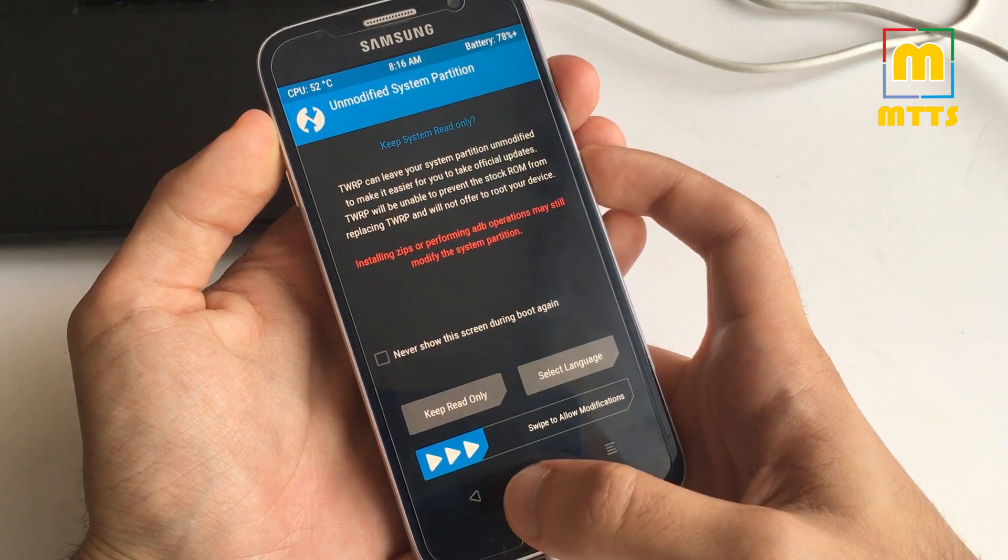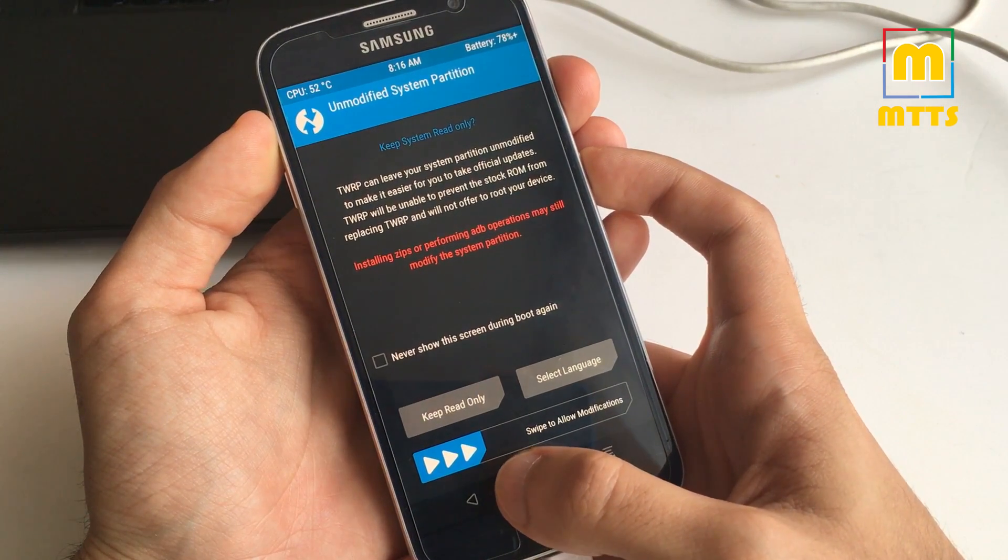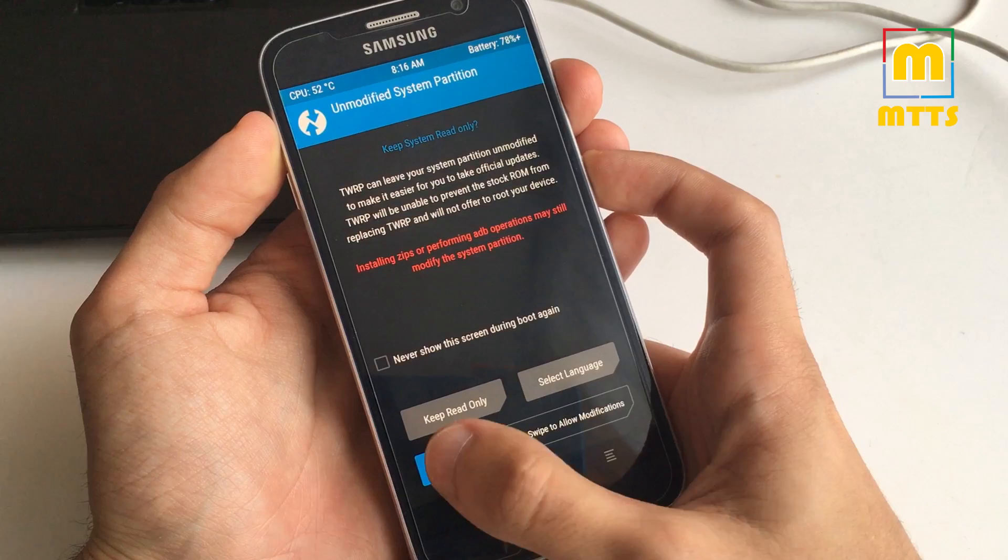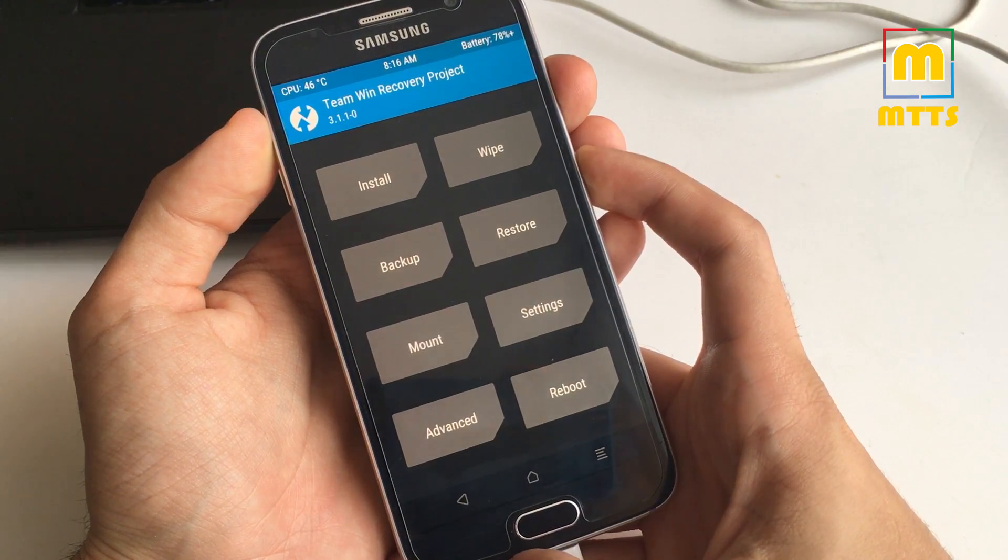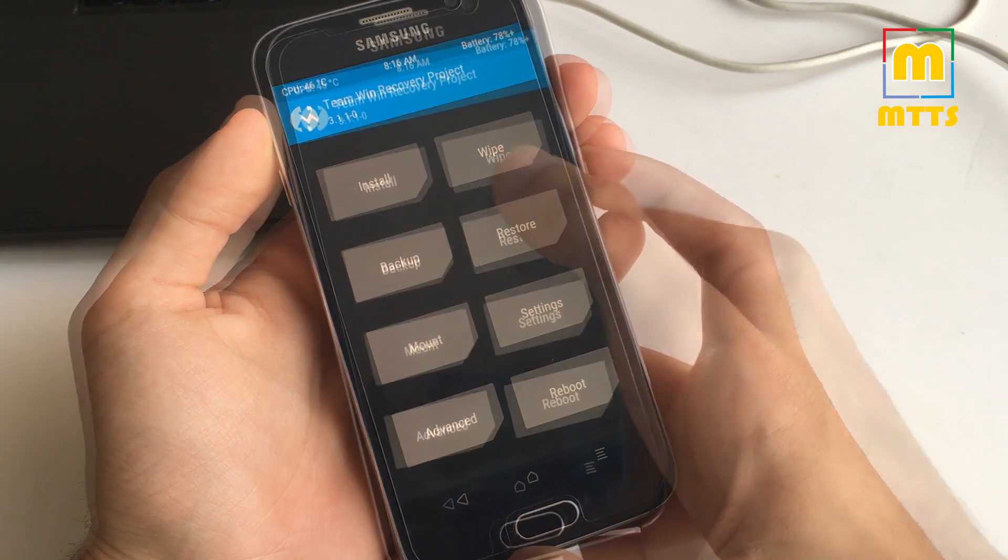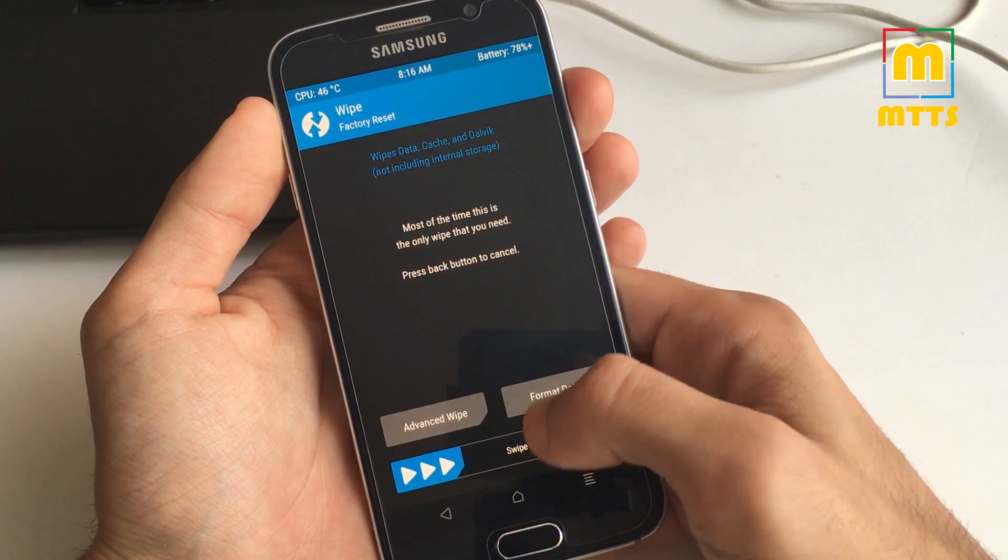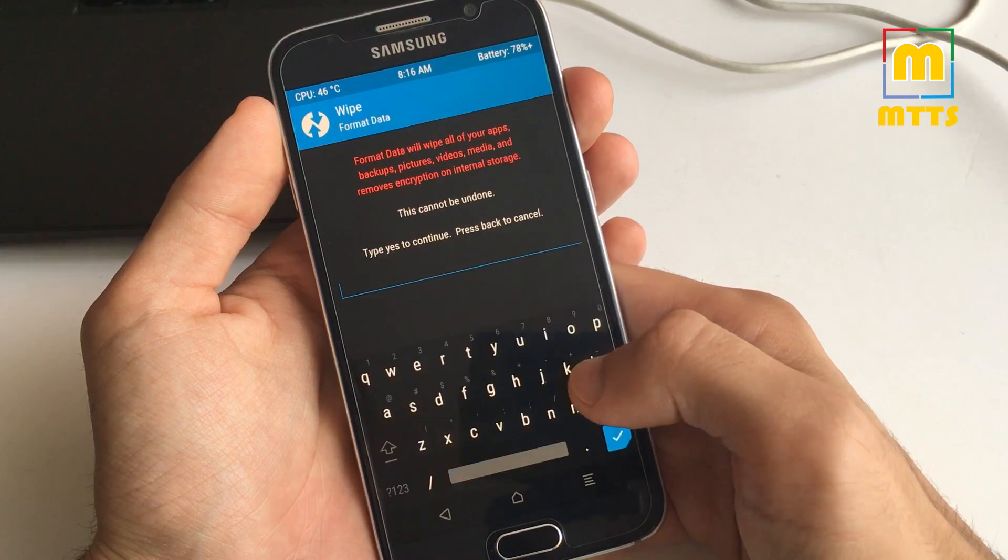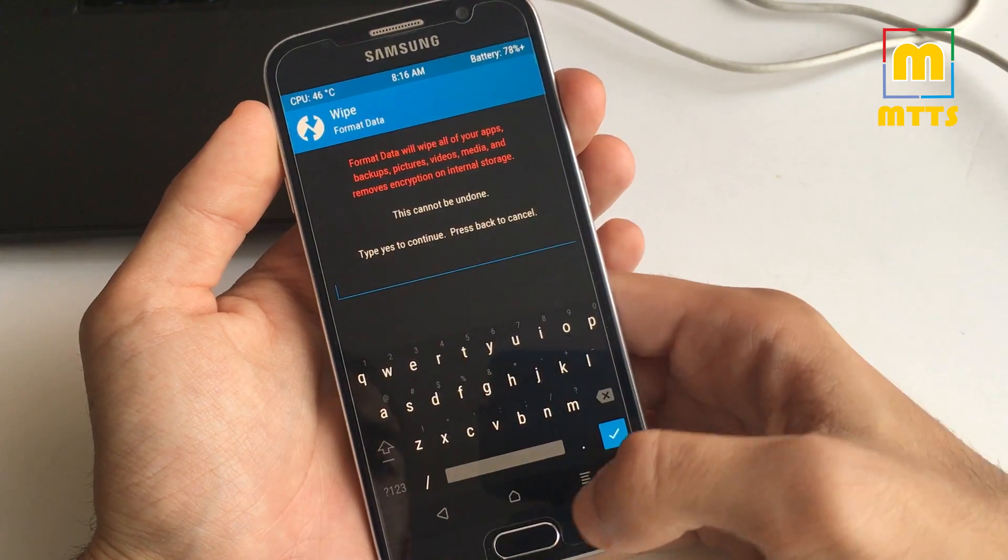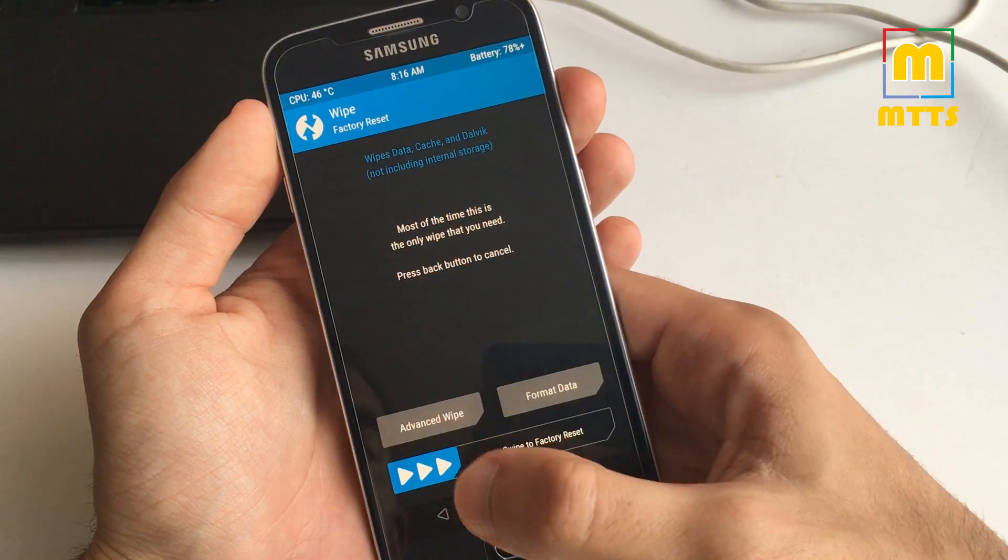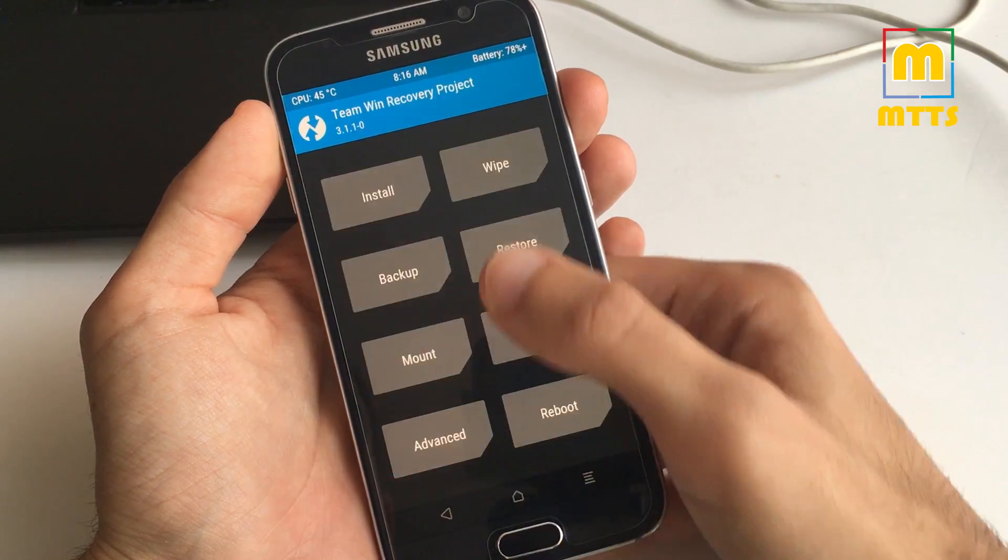We've booted into TWRP. Swipe to allow modifications. Now we should go to wipe, format data, type yes and format it.